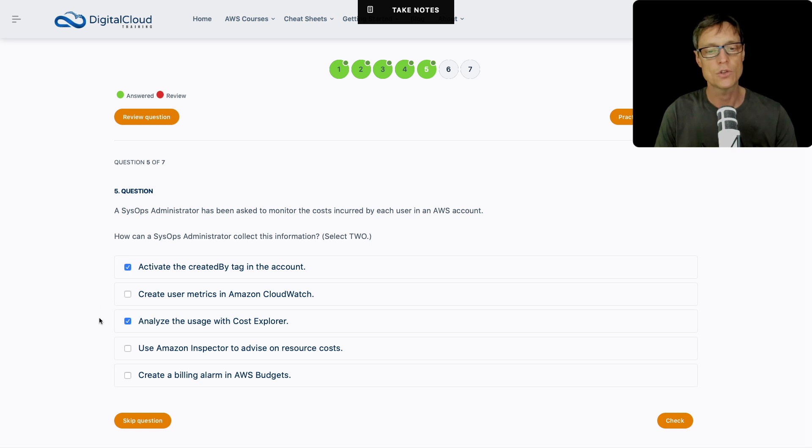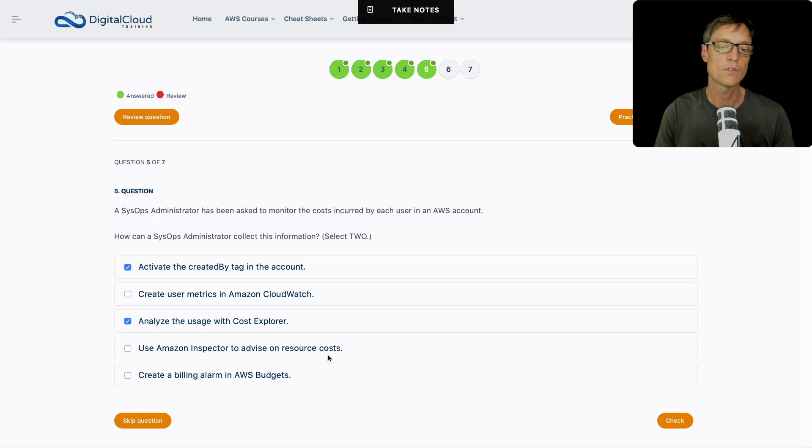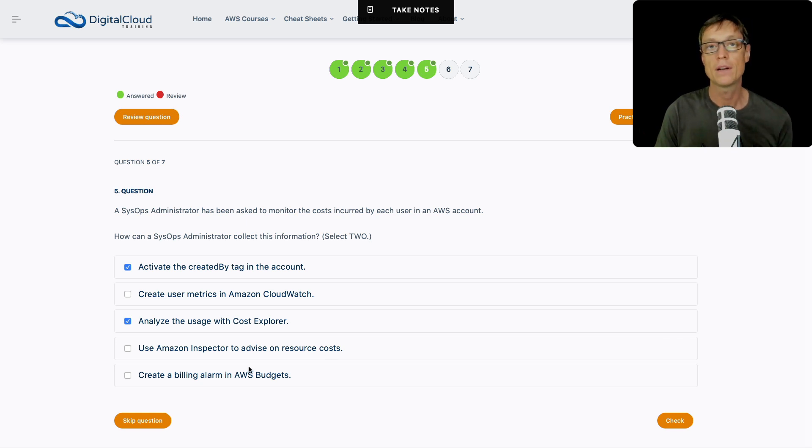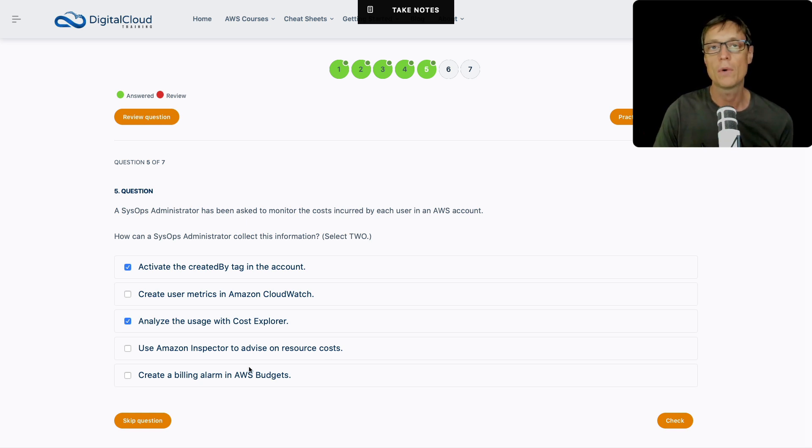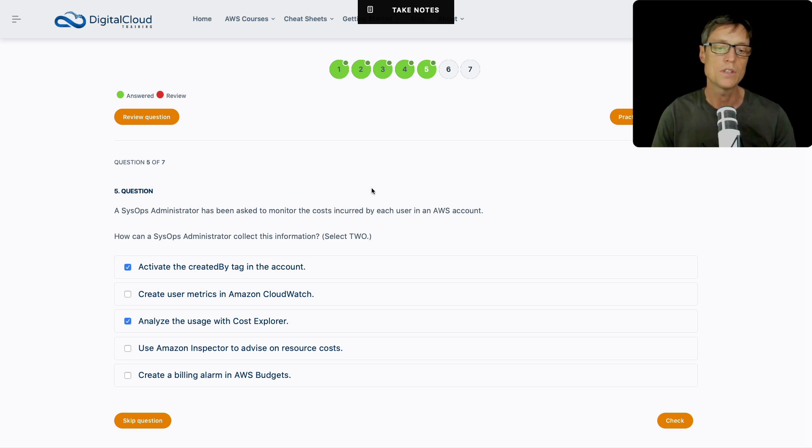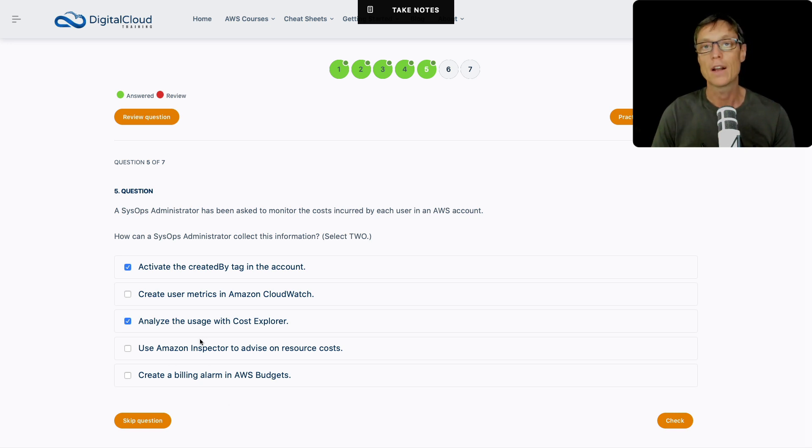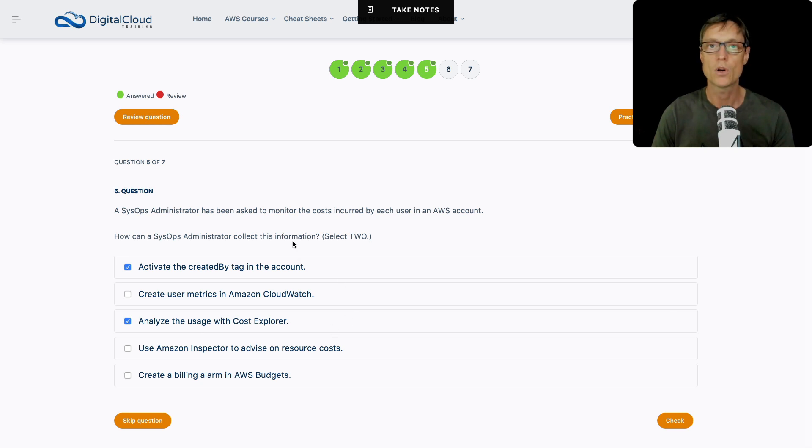If I scroll down just a couple, we've got analyze usage with cost explorer. And that makes sense, cost explorer is a tool in the billing dashboard that you can use for breaking down your costs at an itemized level. So straight away, I like those two. Let's just check out the others. Do we create user metrics in CloudWatch? No, it's more for performance monitoring. What about using Inspector to advise on resource costs? It does give you some best practice guidance in terms of how you can optimize costs. But Inspector's not going to give you that granularity in terms of identifying which users are spending the most money.